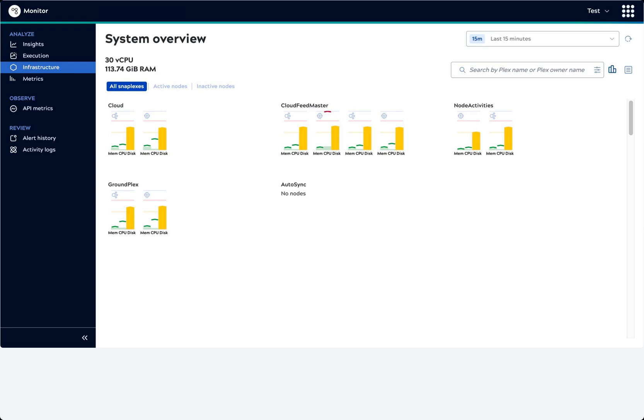The system overview displays resource usage graphs for all Snaplexes in the environment. The top of the page summarizes the number of virtual CPUs and available RAM for all Snaplexes. Monitor reports metrics in base 2 jibabytes.